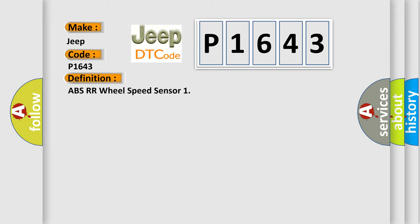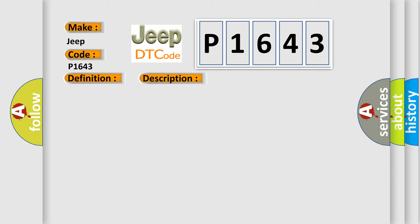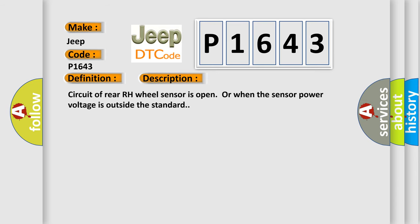And now this is a short description of this DTC code. Circuit of rear RH wheel sensor is open, or when the sensor power voltage is outside the standard.